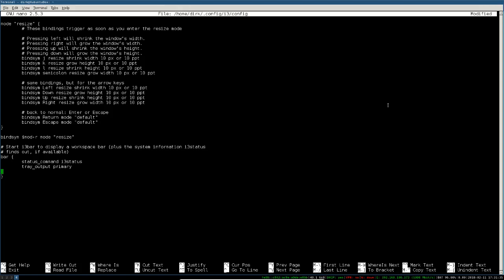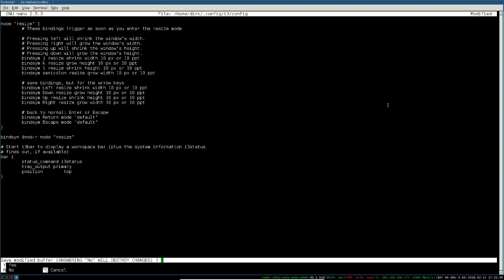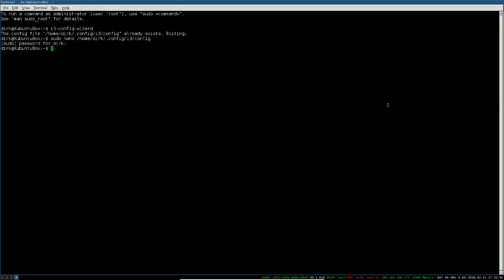I edited the i3 config file here already with nano - what else is there? The bar on the bottom is so wrong. Rule number one and two - Dirk must be right. I've put in 'position top', and I think when I go out with Ctrl+X and save it, it should pop up to the top. It did not.